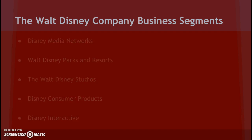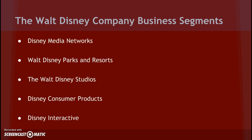Next, we are going to talk about the Walt Disney Company business segments. There are five business segments: Disney Media Networks, Walt Disney Parks and Resorts, Walt Disney Studios, Disney Consumer Products, and Disney Interactive.